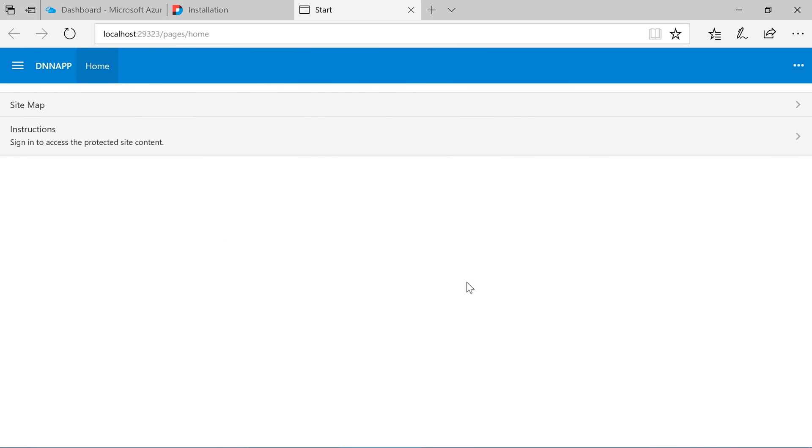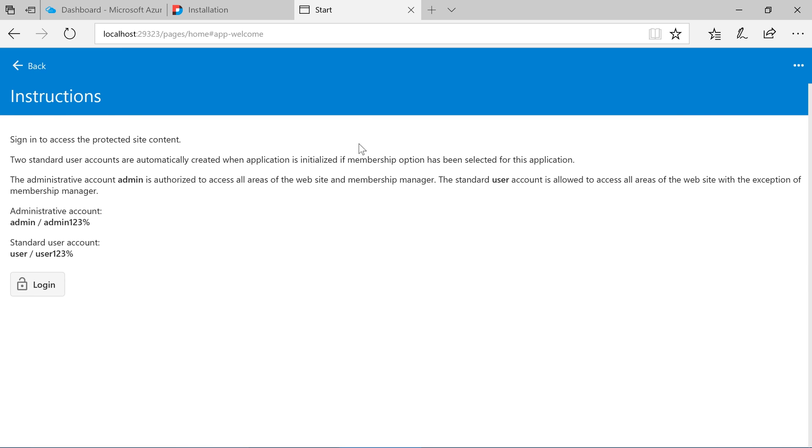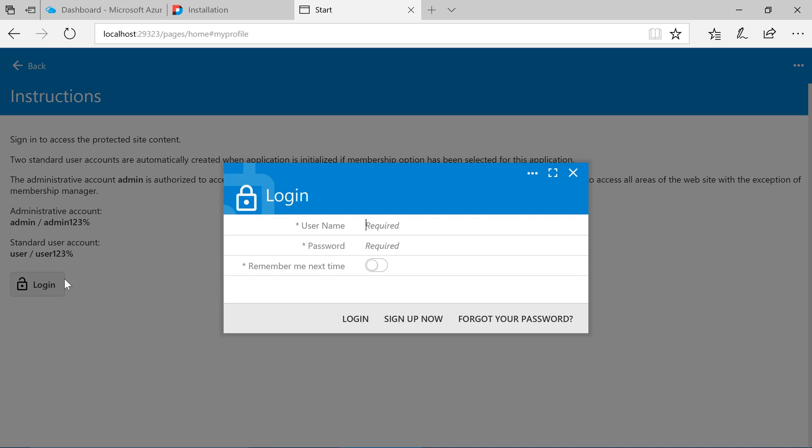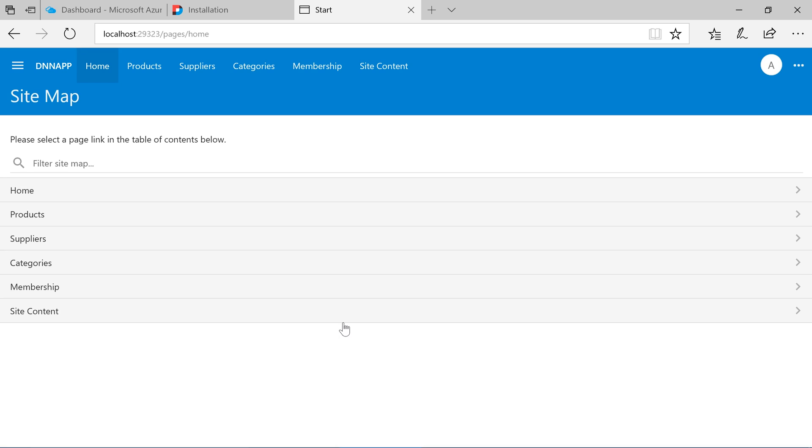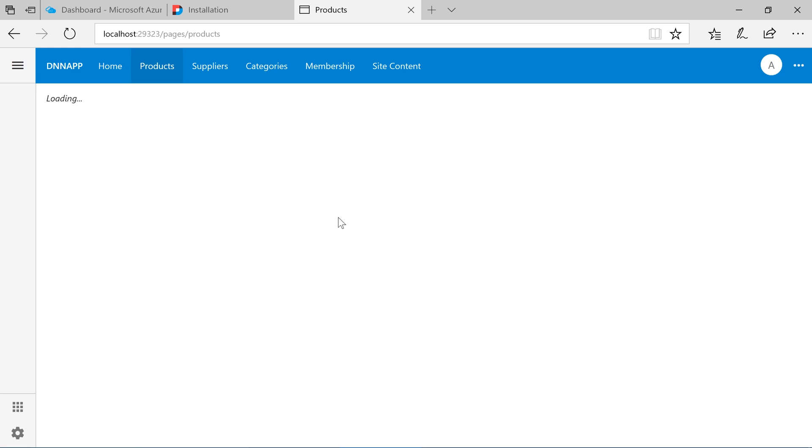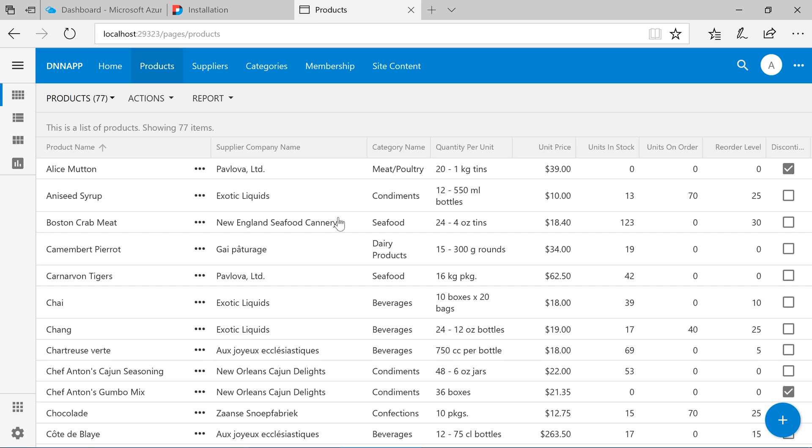Our app is now running locally on our computer. Go ahead and sign in. We can now view a list of products. This app is only accessible from our local computer. We will need to deploy this app to Azure.